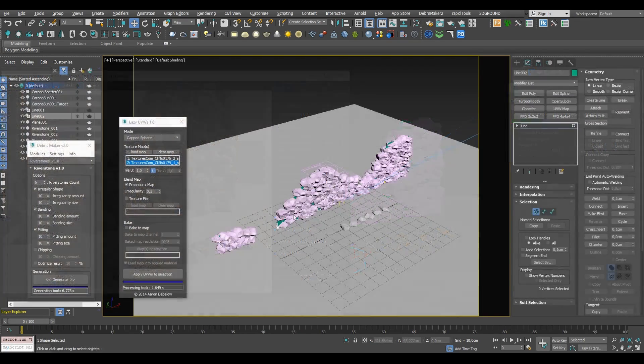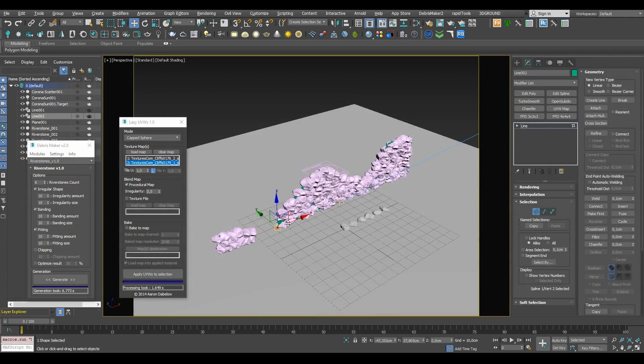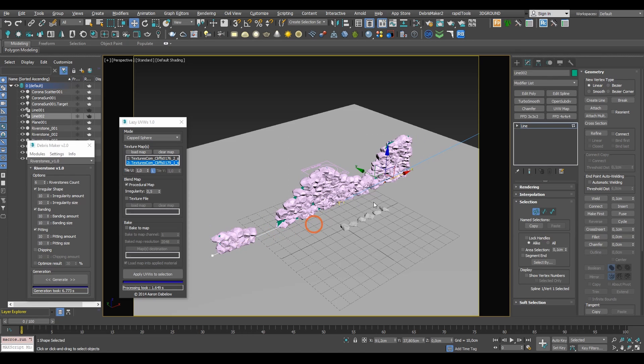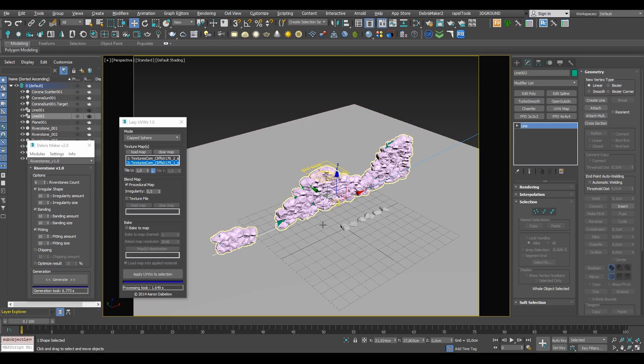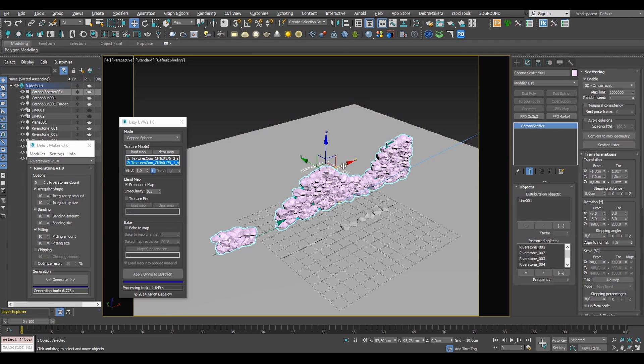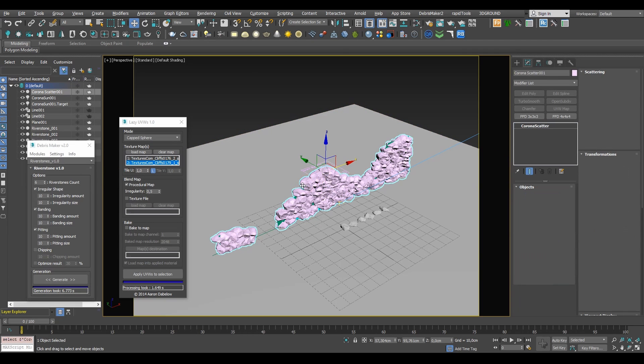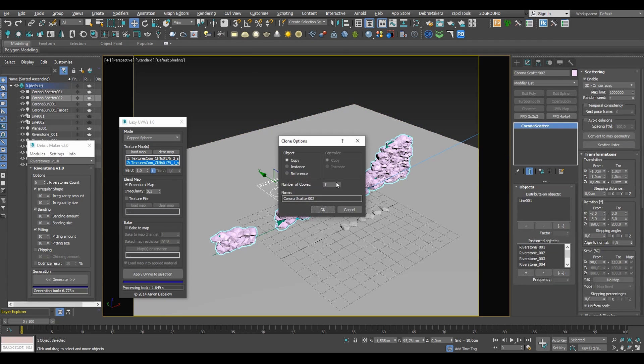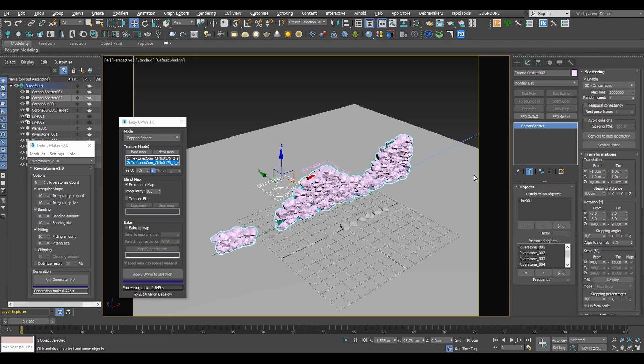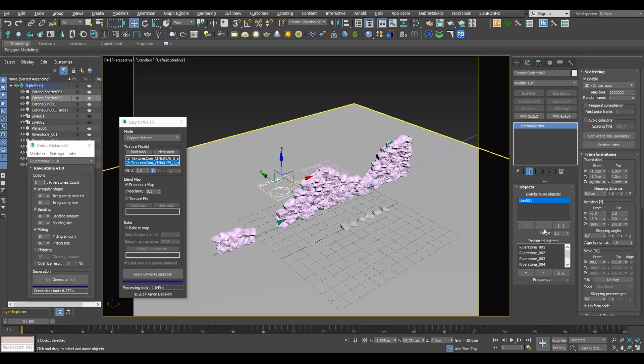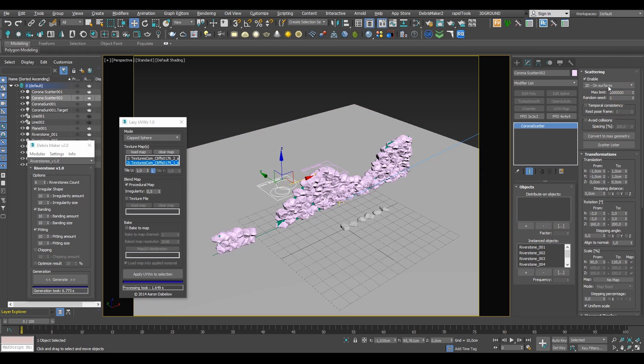With all of this done we can add some more details to our wall like some falling rocks also added with Corona scatterer. For that we'll be using the 1D scattering mode. Let's grab a simple spline, copy our previous Corona scatterer object, and then let's change the distribute on object to our new spline and scattering mode set to 1D.